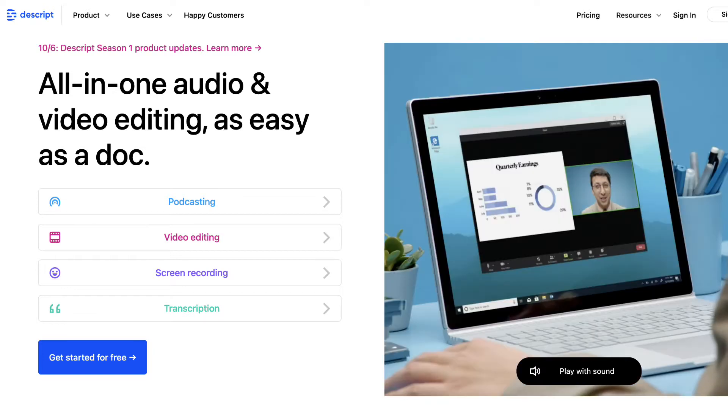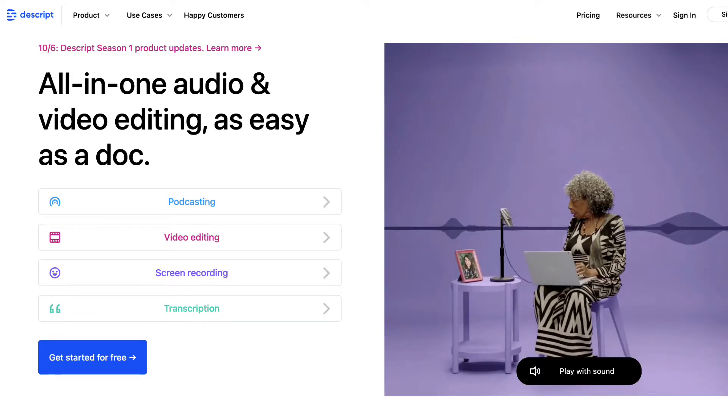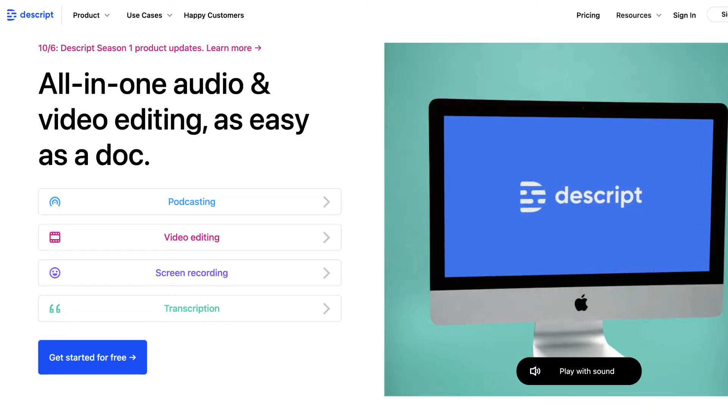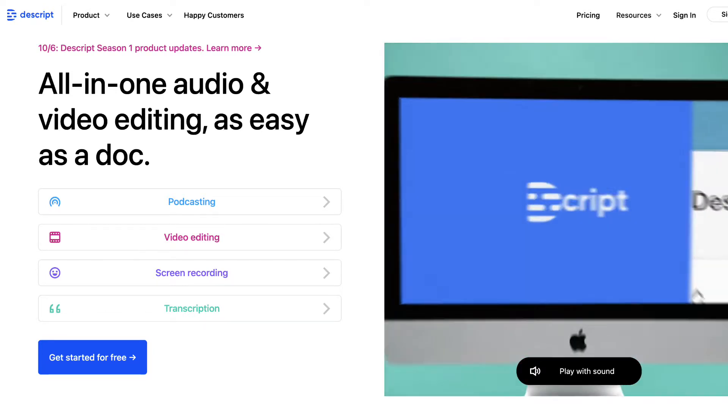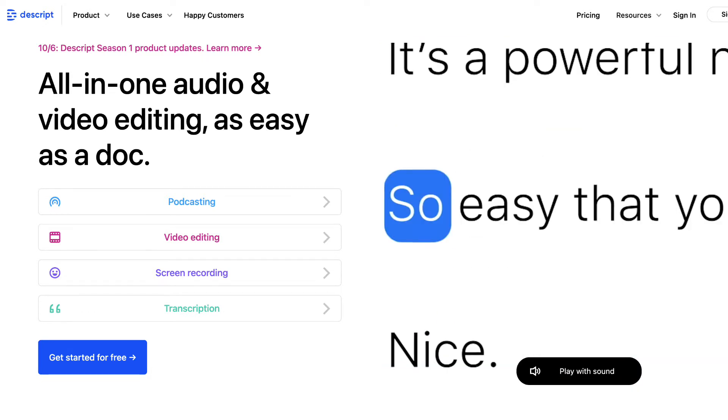All you need to do is install a piece of software called Descript. It's free to use and there's a link in the description if you want to check it out. Once you've installed it, you can either record your audio or video using the software itself, or if you've already recorded the audio or video you want to improve, you can just import that into the program.